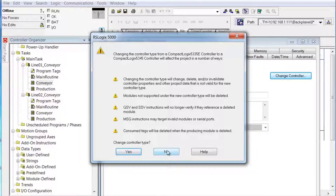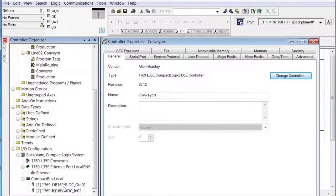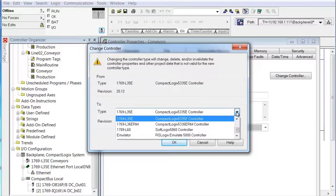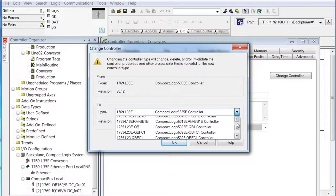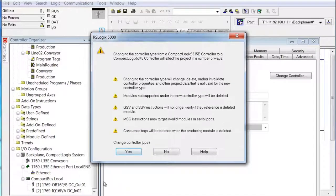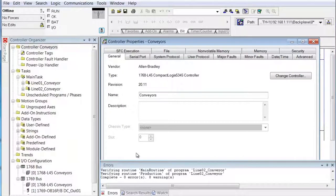I'm going to click no here and go back, because I want the I/O configuration visible when I do that. We'll go right back — to the L45, click okay. We're right back to this message. Now watch: keep your eye on this area down here. We click yes. It's going through, editing the project to make the changes for the new processor.